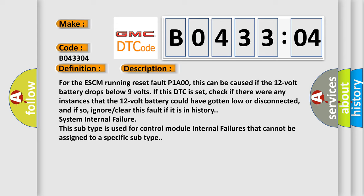System internal failure: This subtype is used for control module internal failures that cannot be assigned to a specific subtype.